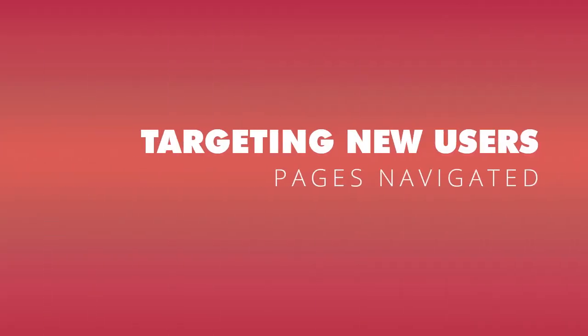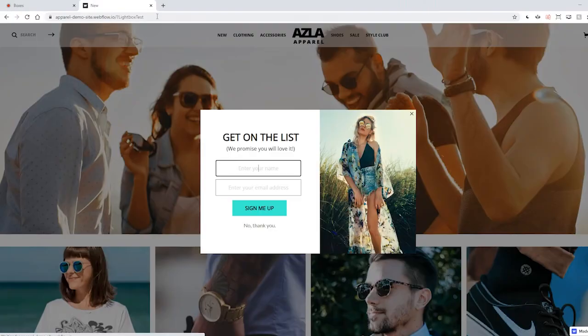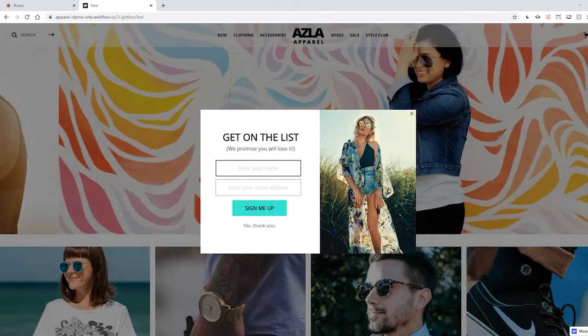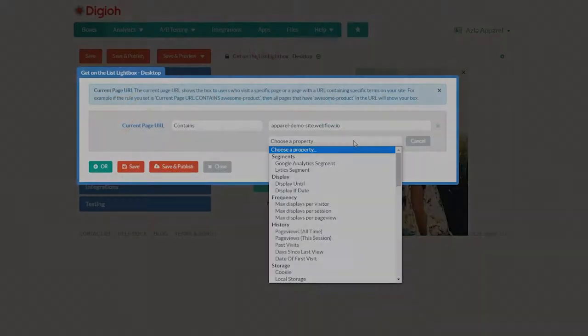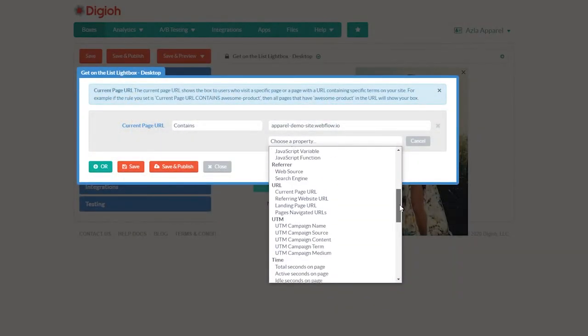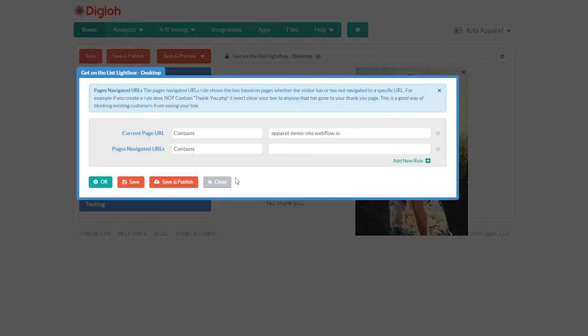So now we know where and when to show boxes, but when should we not be showing them? Well, you probably don't want to show newsletter signups to anyone who's already on your list. To do that, we're going to use the pages navigated condition under the URL section. The exact way to set this up might look different for you, so we're going to give you a really common example.